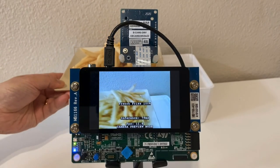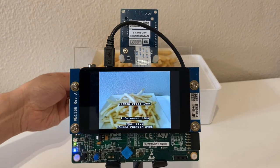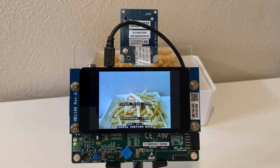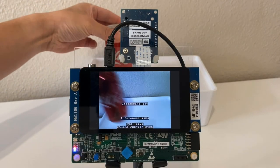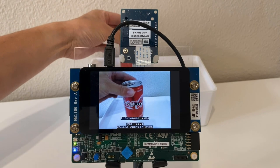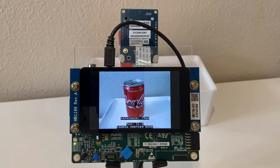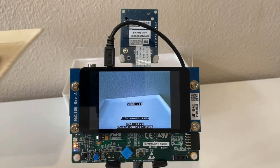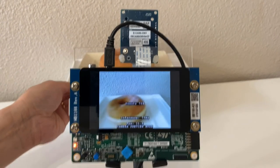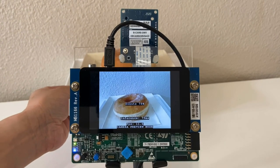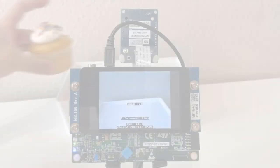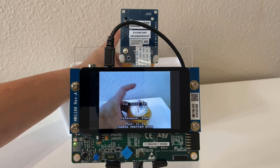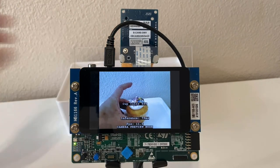Let's try some french fries — 100% sure. Next, a Coke — still doing a good job. How about a donut? A little lower but still not bad. Last but not least, a cupcake — awesome, well done.